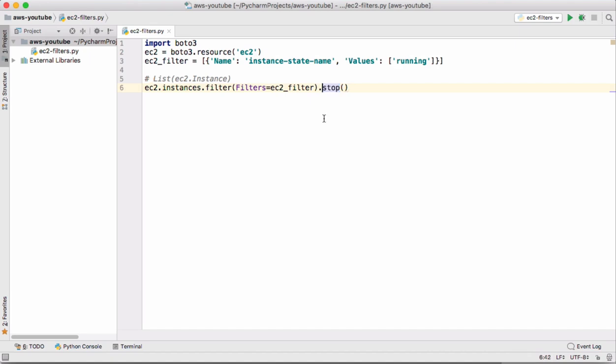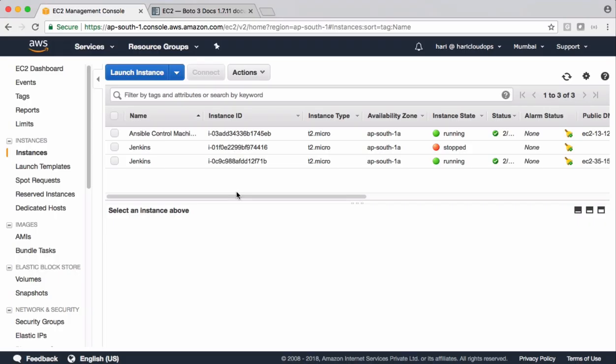Let's execute this code and see the output. Before doing that let me show my AWS management console and which instance is running there. Currently we have two EC2 instances which are in running state.